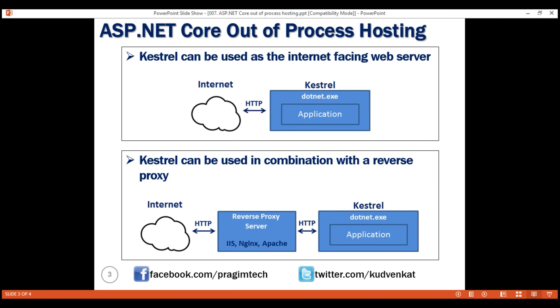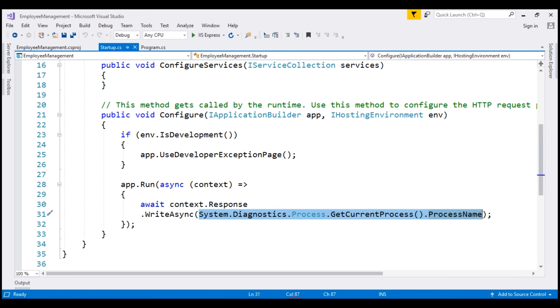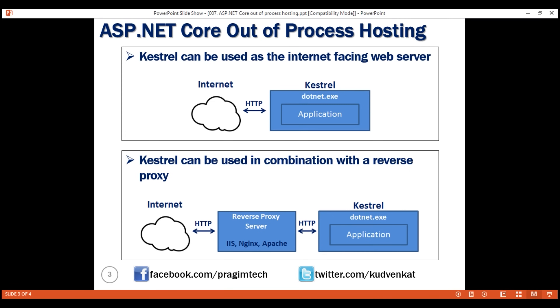When we run an ASP.NET Core application directly from Visual Studio, by default it uses IIS Express. So at the moment, IIS Express is acting as a reverse proxy server.